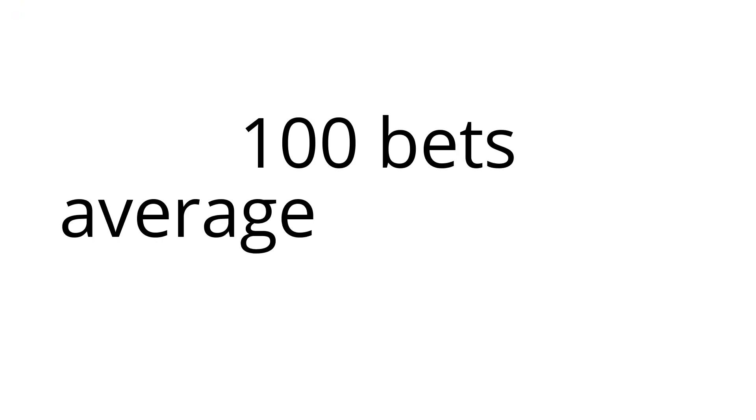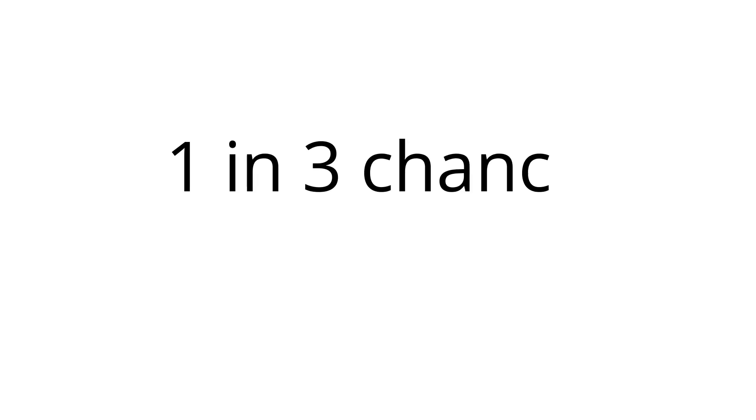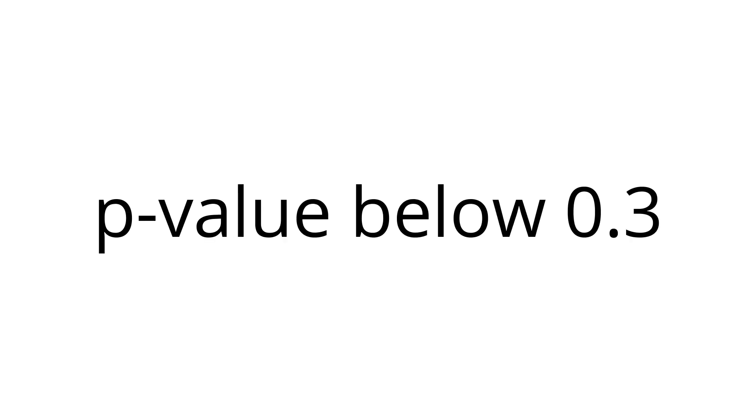If you were to place 100 bets with an average odds of 2.0 and get a 5% yield, which is profit per dollar invested, of course there's still a 1 in 3 chance that you got that result just out of pure luck. In that example the p-value is below 0.3. The number of bets that you need to place, just like with the coin flip, is much higher than most people intuitively think.